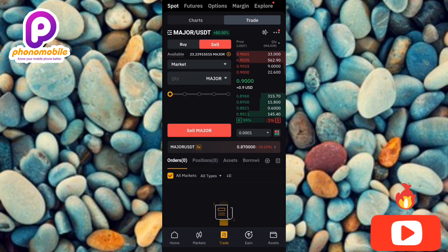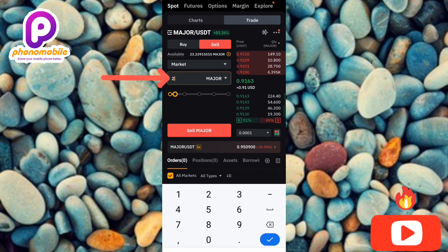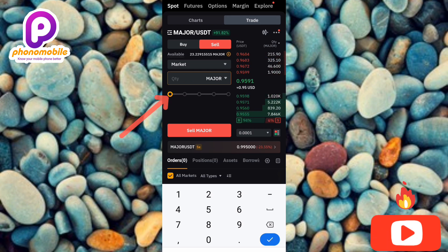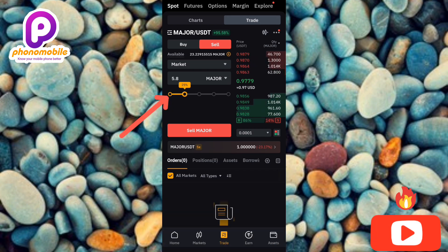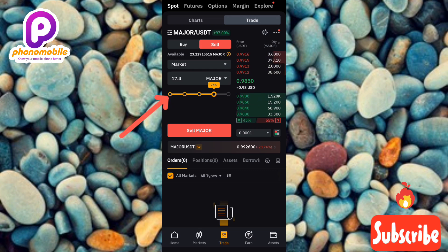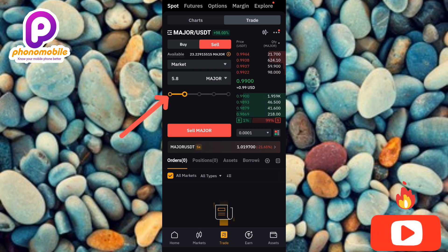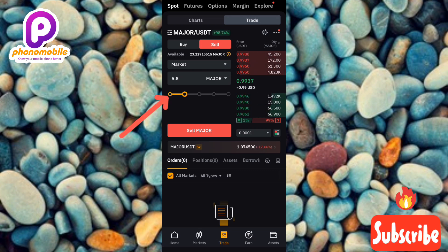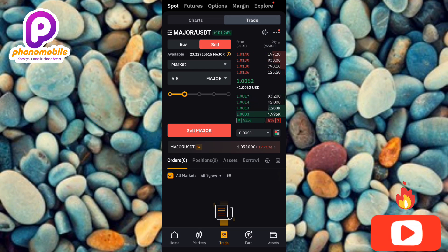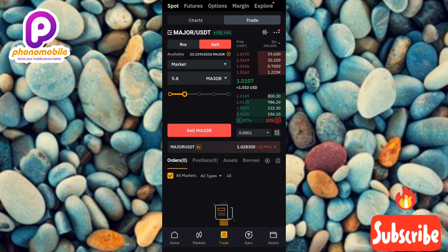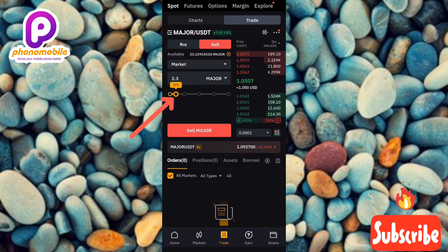Market has been selected. Now input the quantity of MAJOR token you want to sell by tapping the quantity field. You can also use the slider — slide it to 25%, 50%, 75%, or even 100% to sell all your MAJOR. I'll set it to 10%. Now tap on Sell MAJOR to proceed.